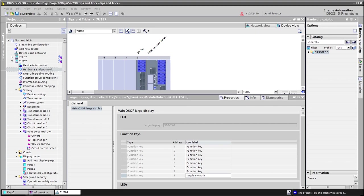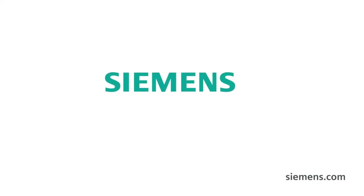I hope you liked this video. Thank you for watching and goodbye. Siemens Ingenuity for life.